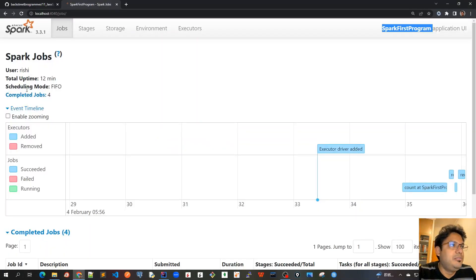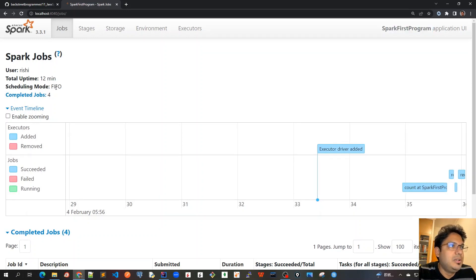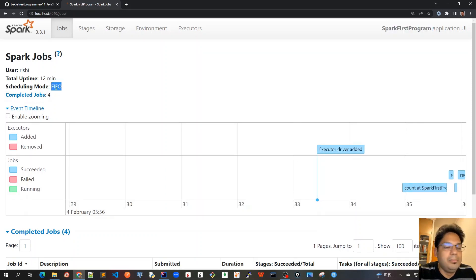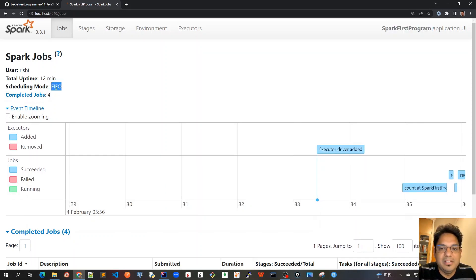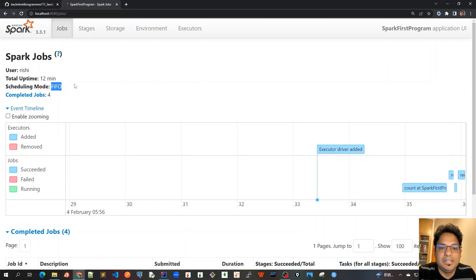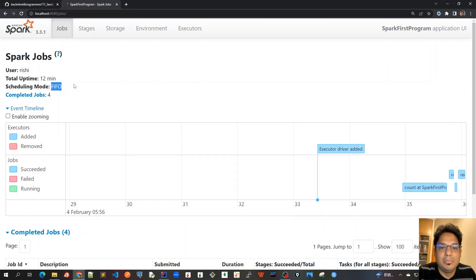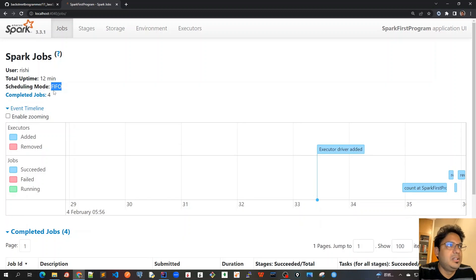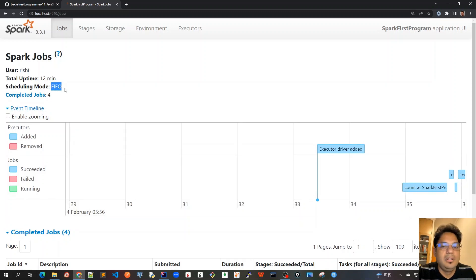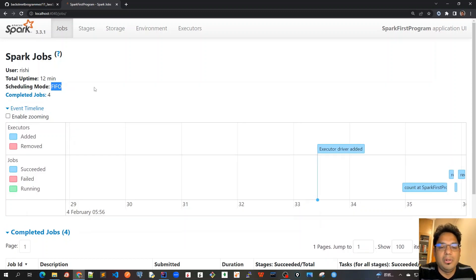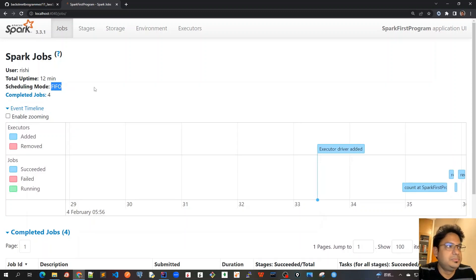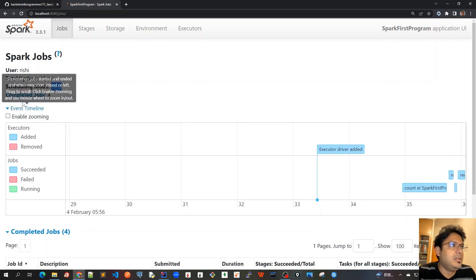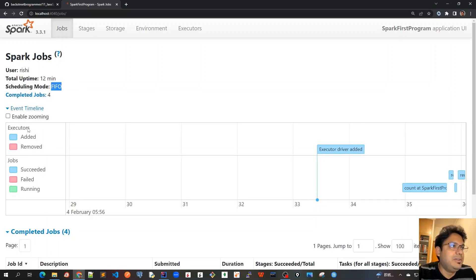And then we see that the scheduling mode is FIFO because we are running this in our local machine. And that's why by default it's always standalone mode. And standalone mode always has got this First In First Out scheduling mode for all the applications across the nodes.